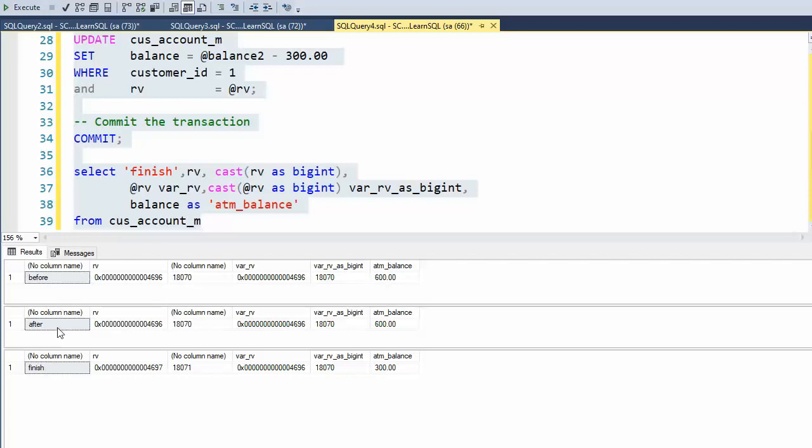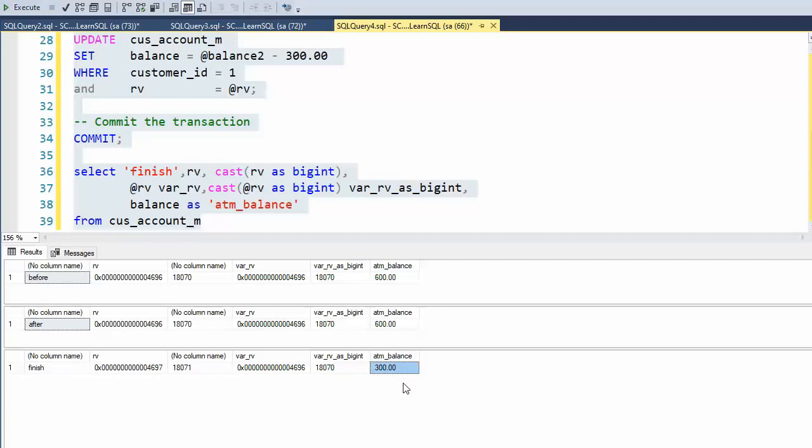And then after is when we started the timer and notice we're still at 18,070 and $600. Then we did the update command. Look at the RV change to 18,071 and the balance is now set to 300.